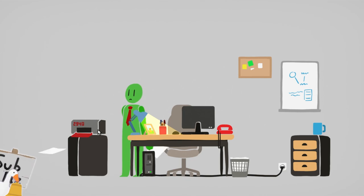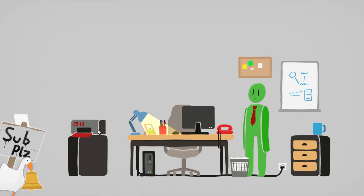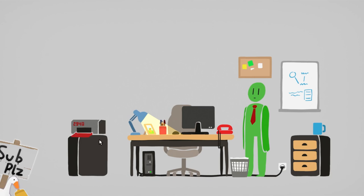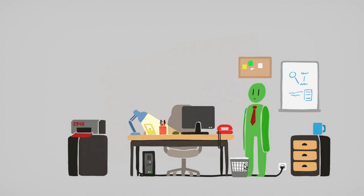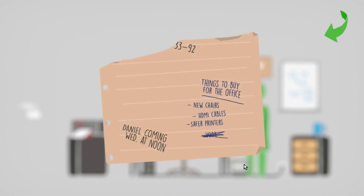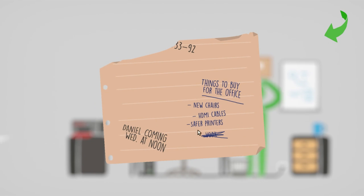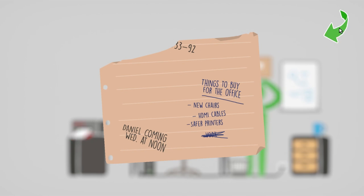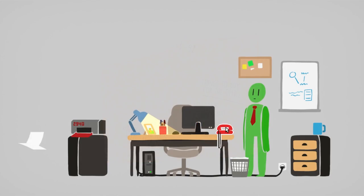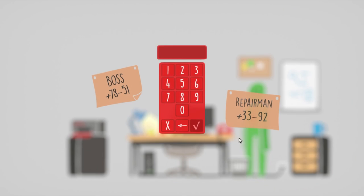Oh, oh, oh, oh, oh, wow. Well, apparently this is haunted. What's in the trash? Things to buy for the office. New chairs, HDMI cables, safer printers. Safer printers. What's that number?